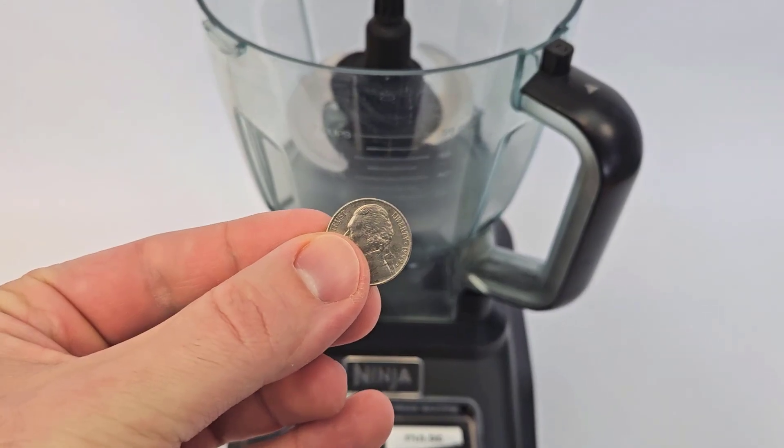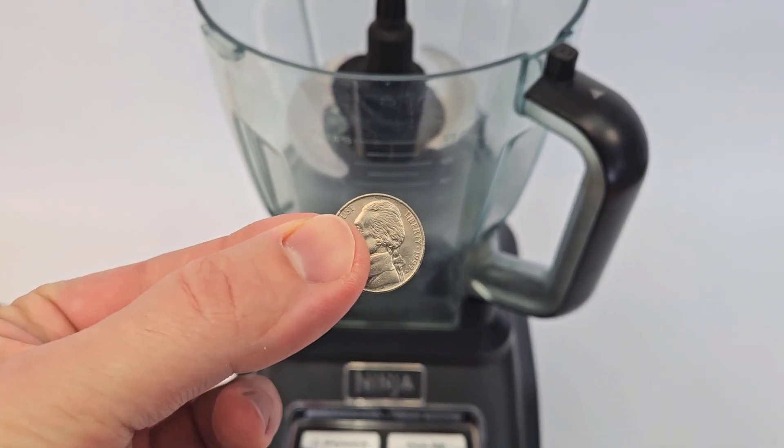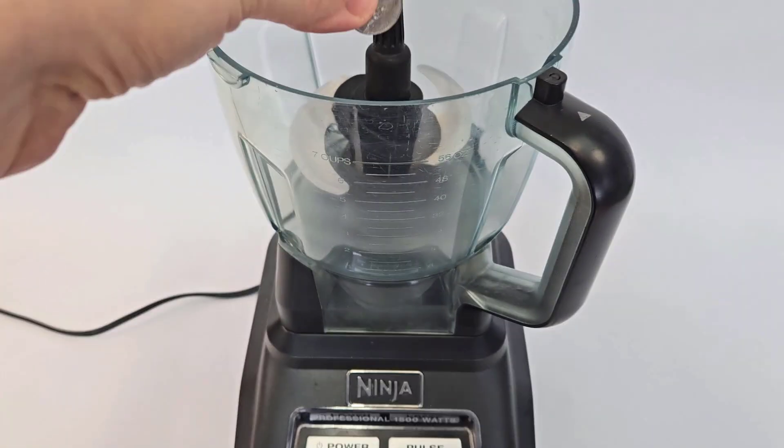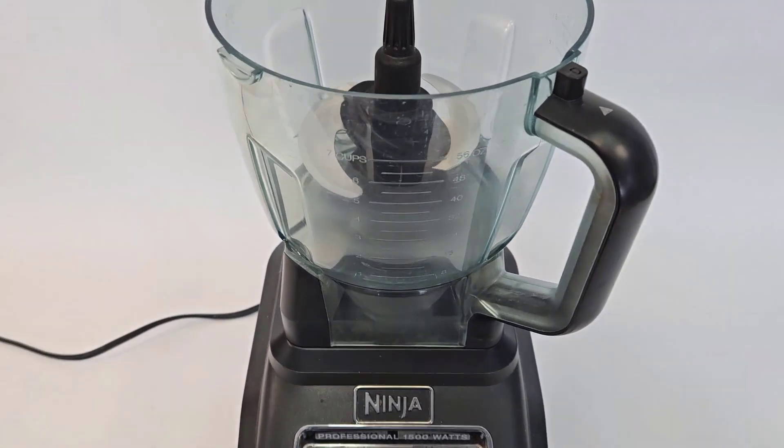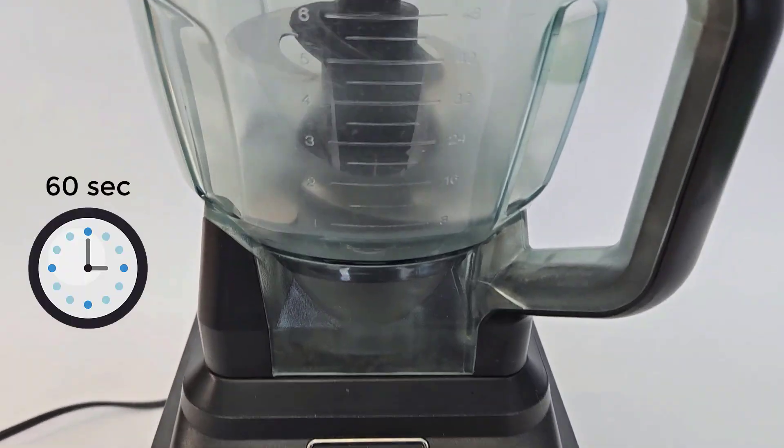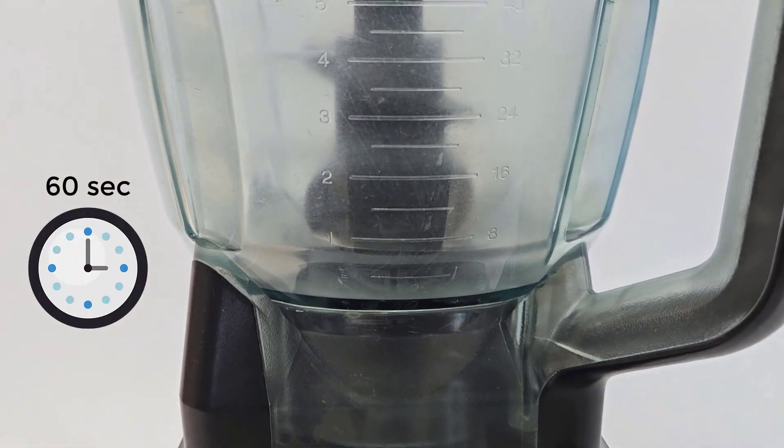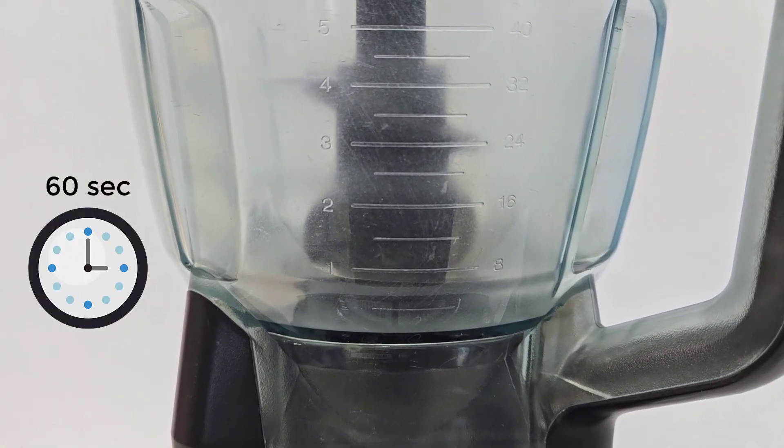What would you do if you were shrunk down to the size of a nickel and stuck at the bottom of a blender with 60 seconds until the blade starts spinning?